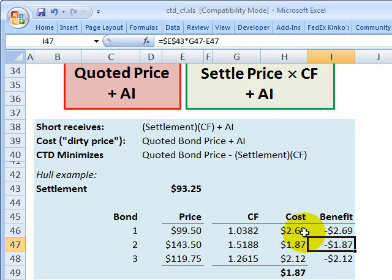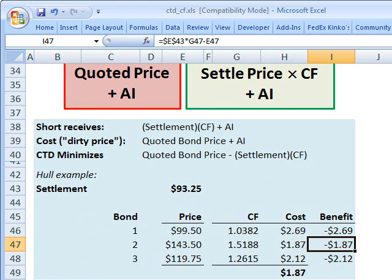So that's the idea of the cheapest to deliver bond in the treasury bond futures contract. This is David Harper, the Bionic Turtle. Thanks for your time.